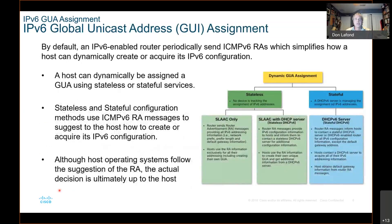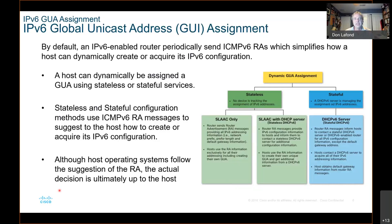Now, IPv6 global unicast address GUA assignment. By default, an IPv6-enabled router periodically sends ICMPv6 router advertisements, which simplify how a host can dynamically create or acquire its IPv6 configuration. A host can dynamically be assigned a GUA using stateless and or stateful services. Both configuration modes use ICMPv6 router advertisement messages to suggest to the host how to create or acquire its IPv6 configuration.